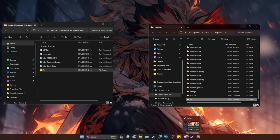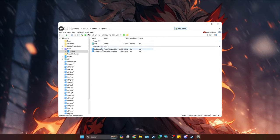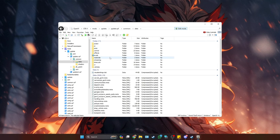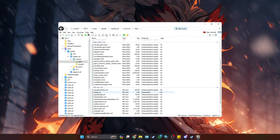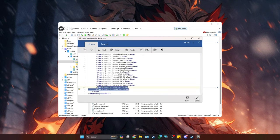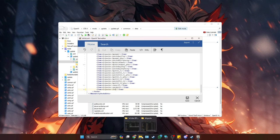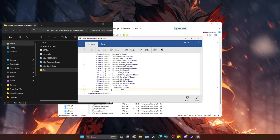Once you've done that, go back to OpenIV. Go into the mods folder, then update folder, then update.rpf, then common, then data. Scroll down to the bottom where you see the dlc.xml, right click and edit. Scroll to the bottom where you see the lines of code, copy the last one, go to the end of that line, press Enter to make a new line, then Ctrl+V to paste. Remove the old car name and put in the name of the car you're adding — in this case FK8 — then click Save.